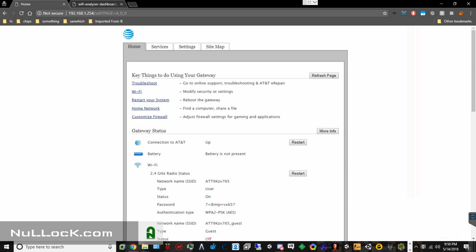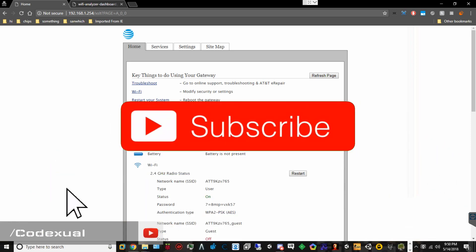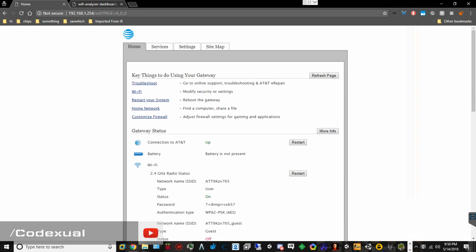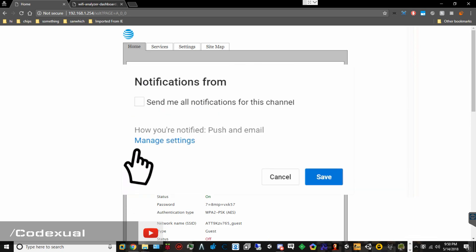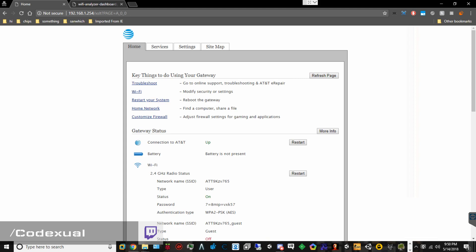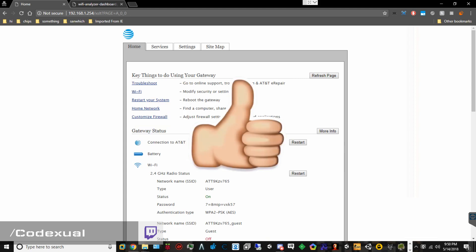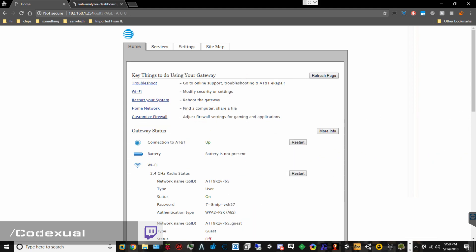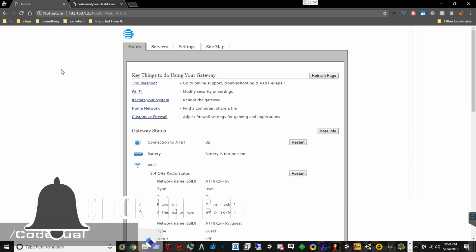Now if you haven't already, please go ahead and subscribe to the channel, get the post notifications turned on, like the video. As this channel grows, you grow with us — we become one big happy family and education to the whole world. Okay, so let's go ahead and begin.